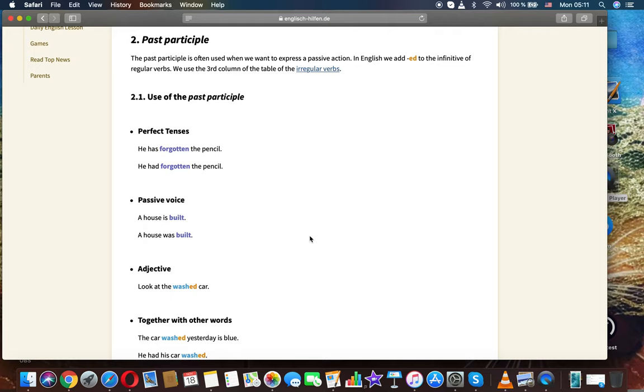Past participle: The past participle is often used when we want to express past action in English. We add -ed to the infinitive of regular verbs or use the third column of the table for irregular verbs.